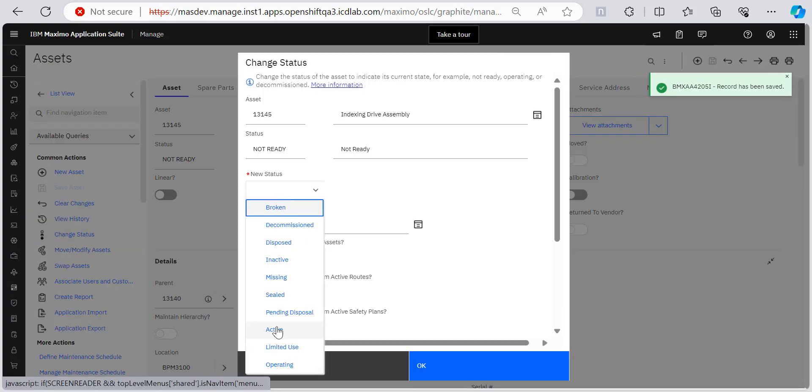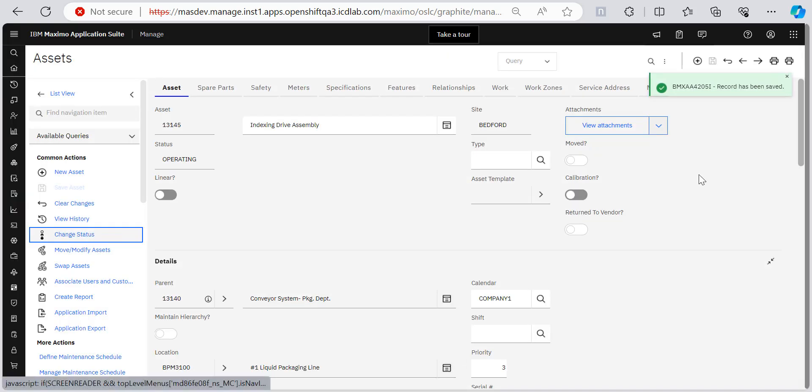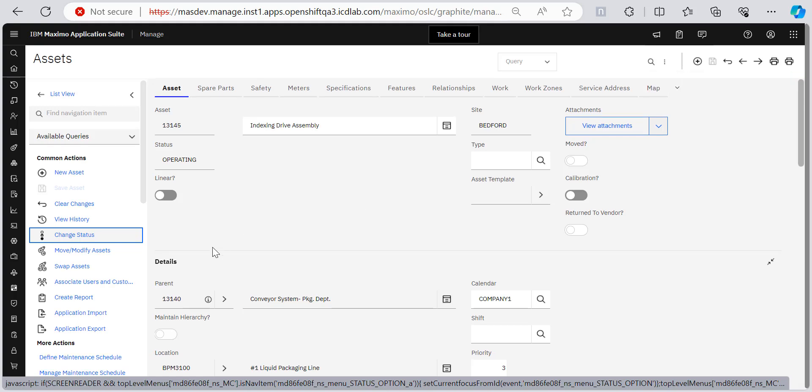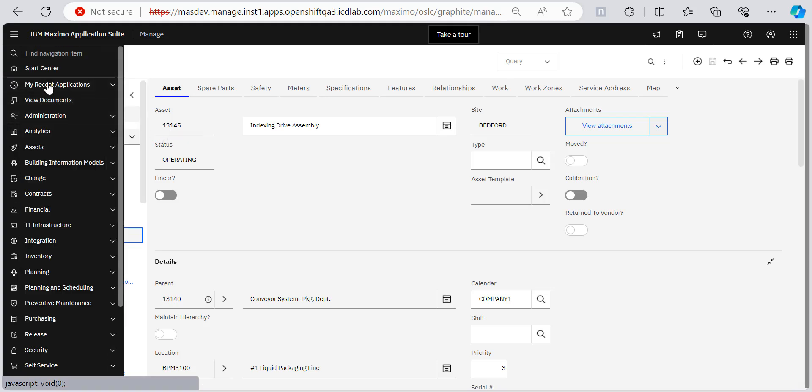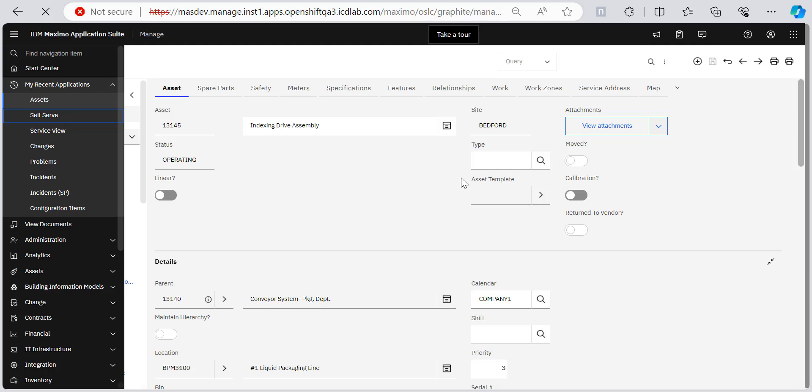And since this is a not ready state, I'm changing its status to operating. You can set it to limited use, active, inactive, like whatever you want. I'm setting it to operating and then clicking okay. So you see the record has been automatically saved. Now we will be going back and seeing whether we got this asset or not, 13145. So let's go back to the self serve to check whether our asset is now displaying there or not.